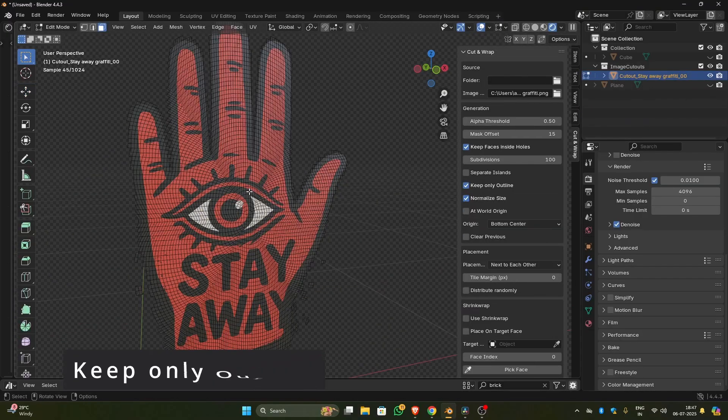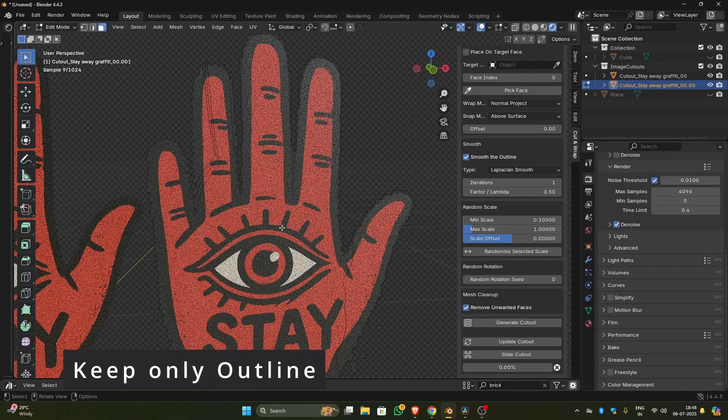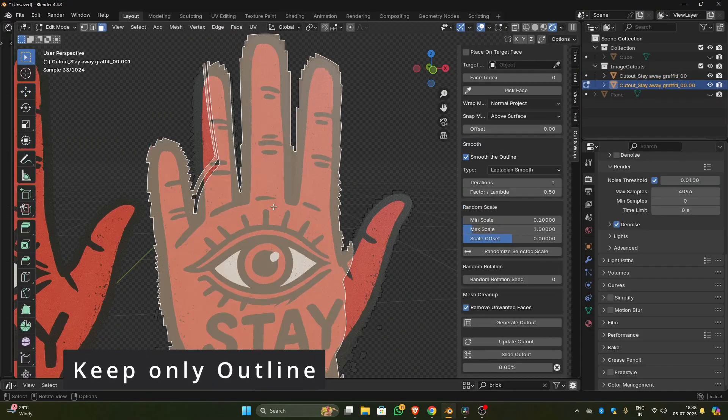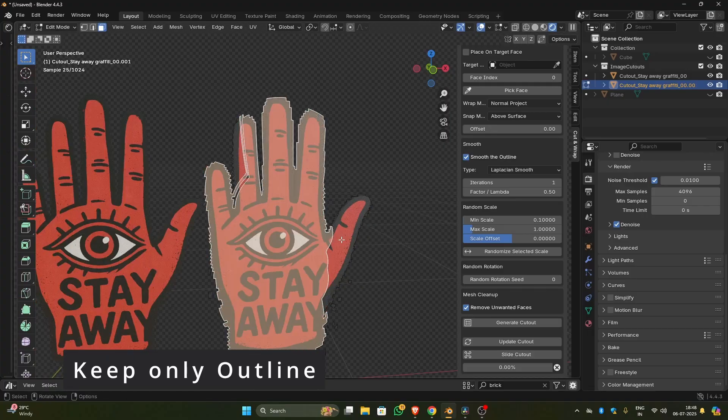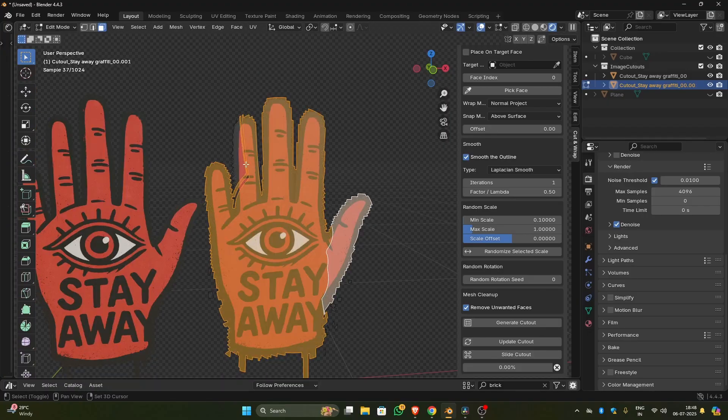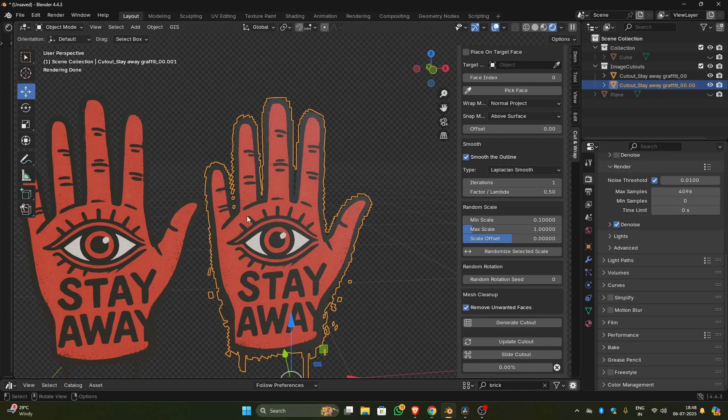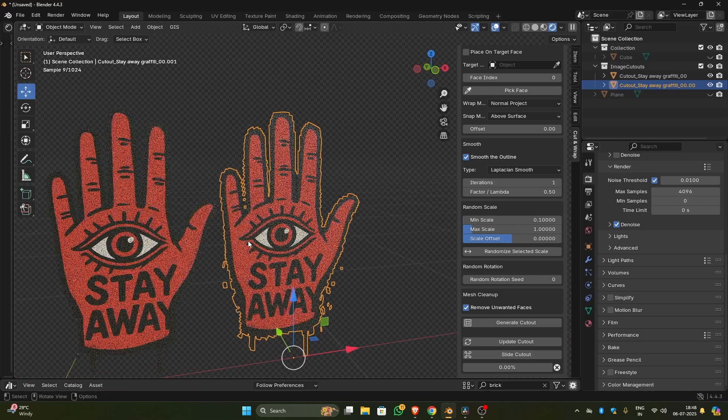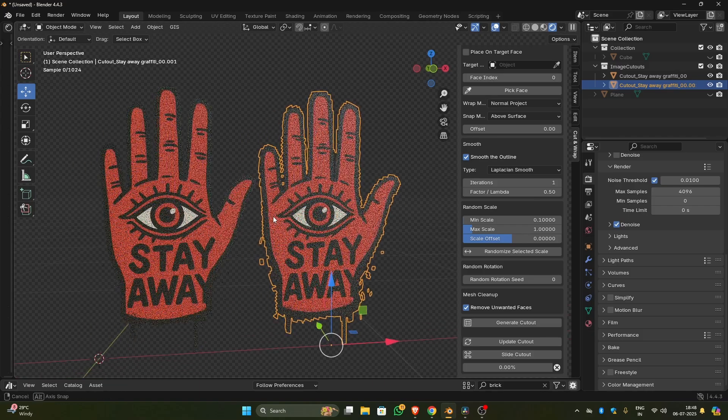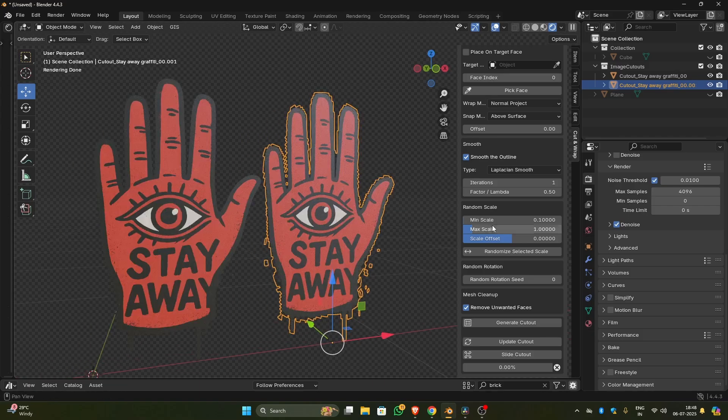Turning on keep only outline option will remove all the faces inside the cutout and preserve only the outline. This can help your RAM a little bit in saving its memory, but one thing to keep in mind is this does not help reduce your render time.